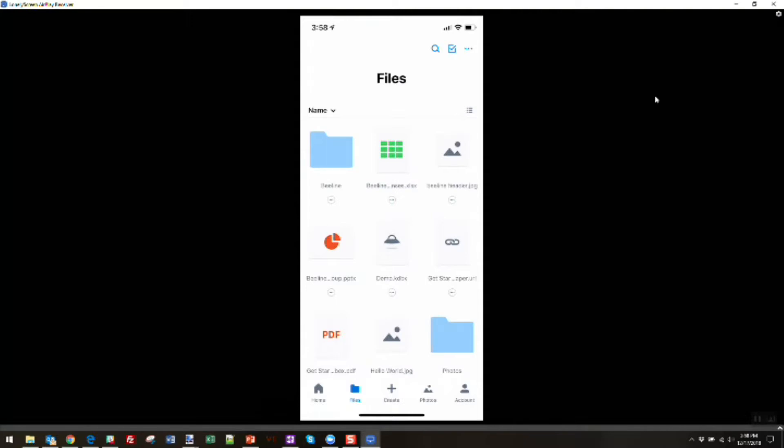You'll also see that many applications on mobile devices have integrations with these services. So, for example, I could open up Microsoft Word on my phone and I can open, edit, and save Word files that are stored in my Dropbox account directly on my mobile device.